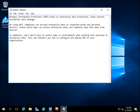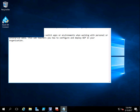All these settings can be configured in the WIP policy. In today's demo, we will see how to create a WIP policy and enforce it using the SCCM console. Go ahead and open the SCCM console.